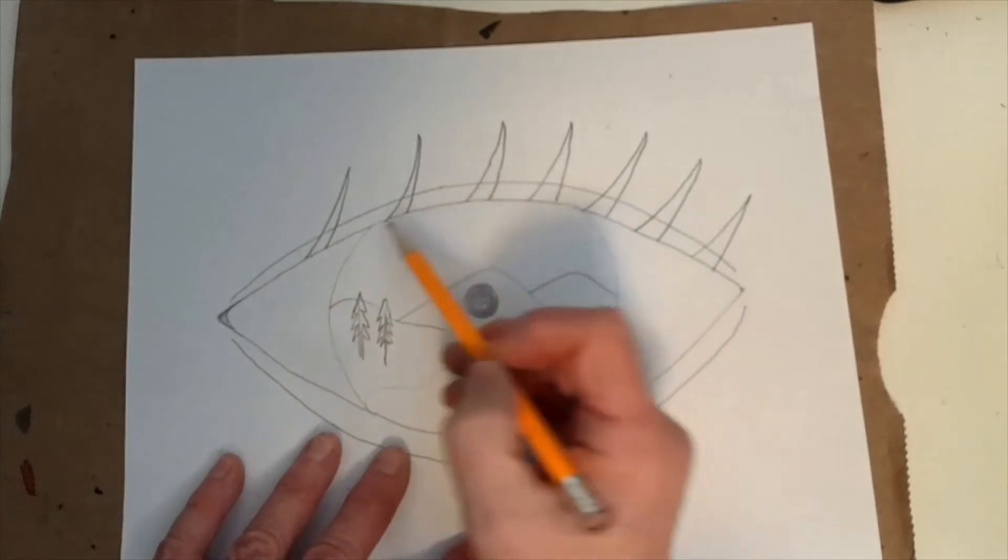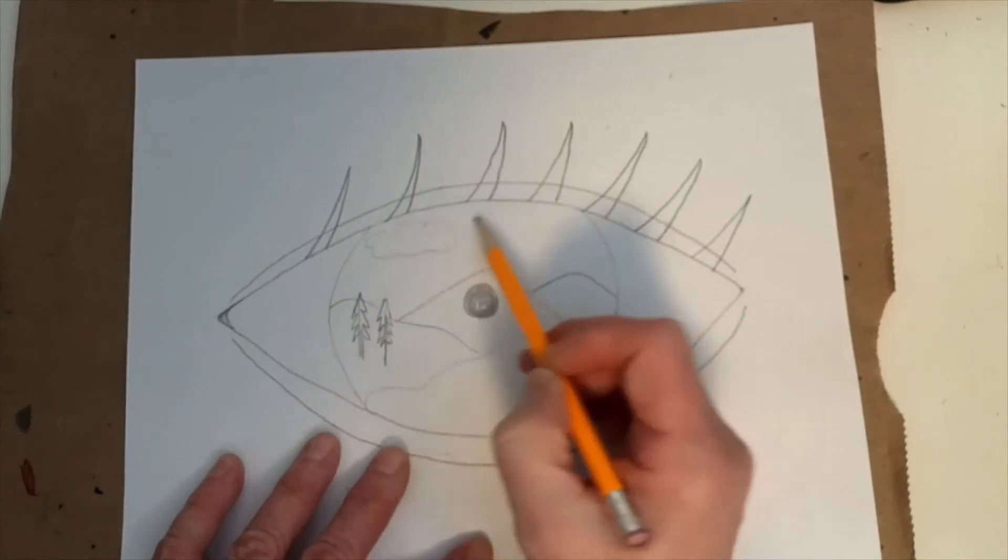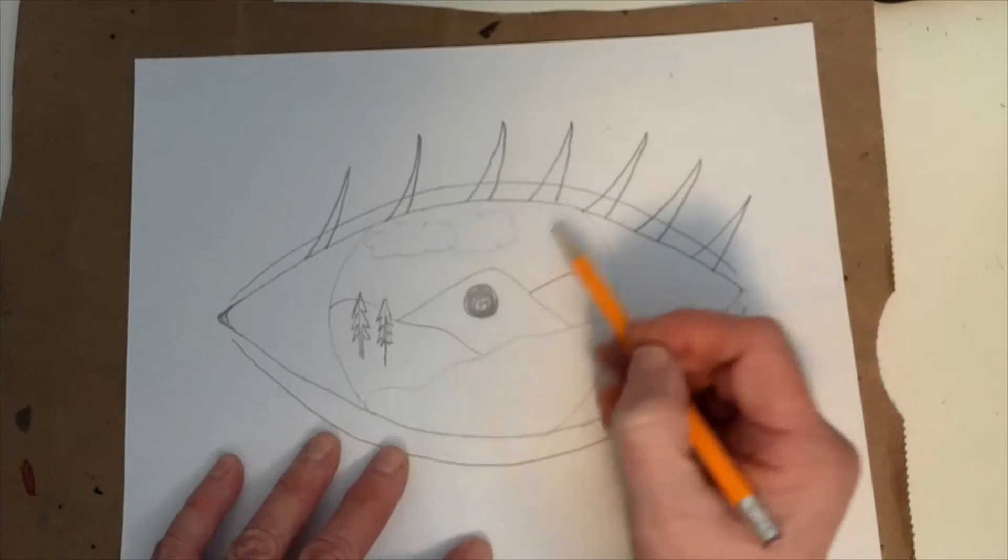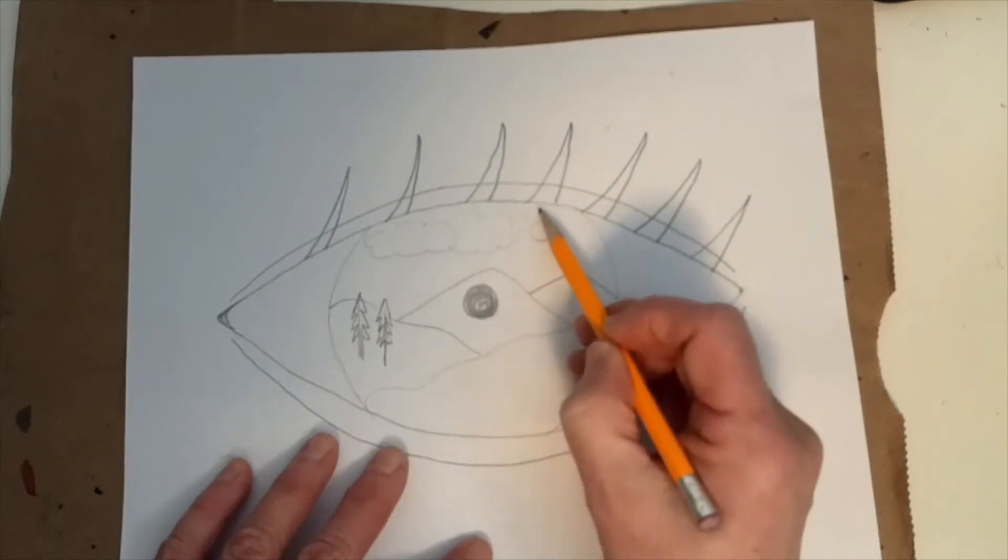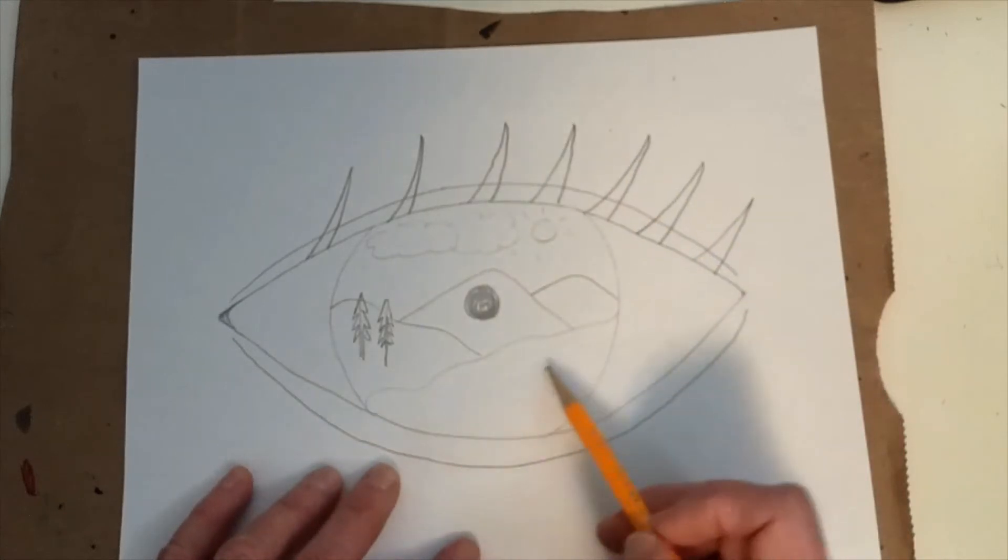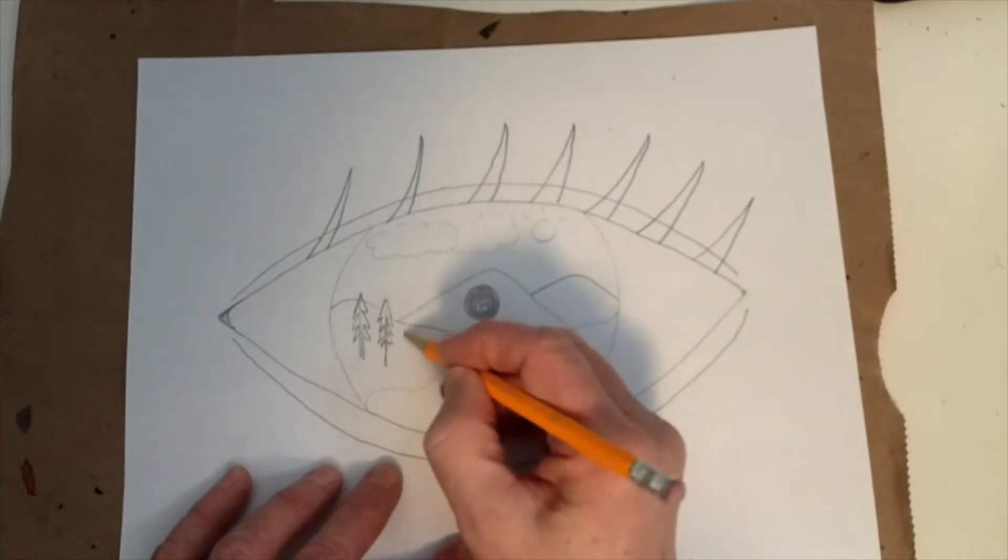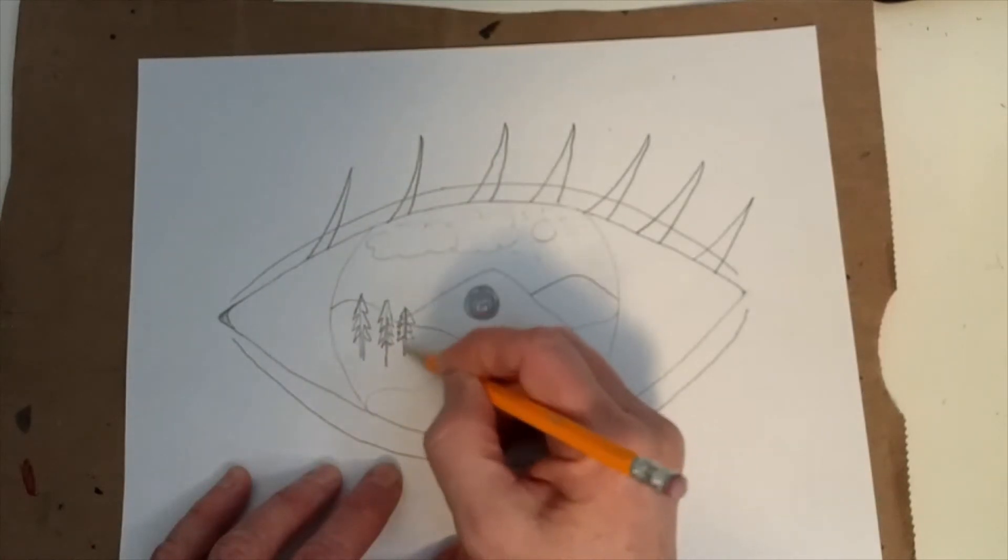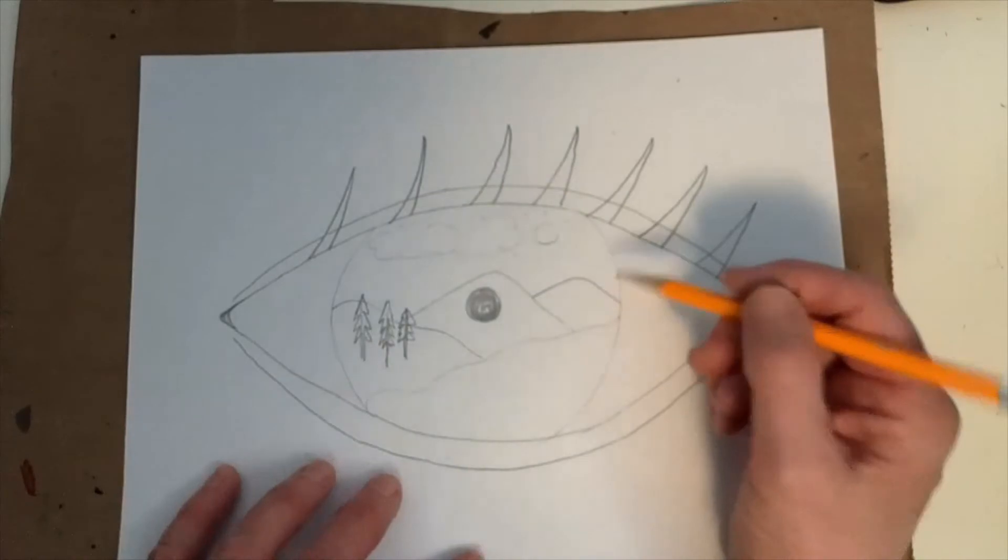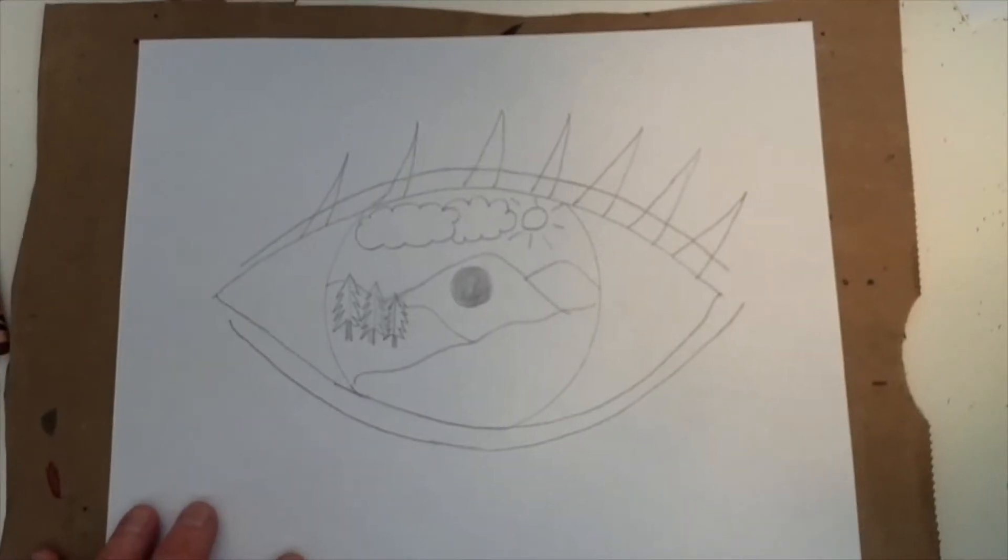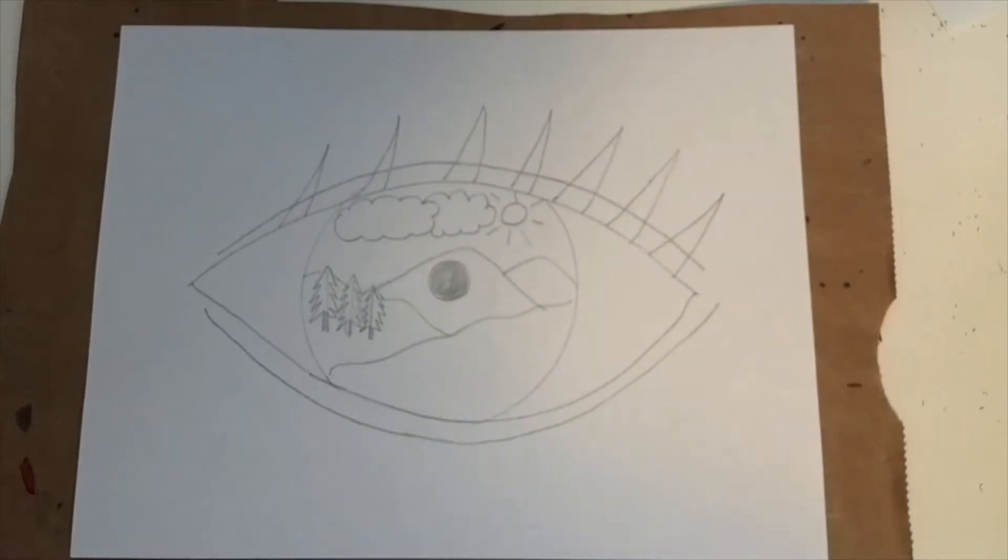And then I think I'll do, I think I'll do some clouds up here. I might add a little sun and this is going to be blue. Let's see. Maybe I'll put a few more trees here. Like that. Okay.